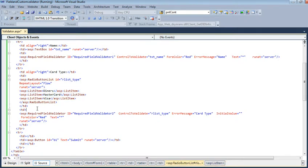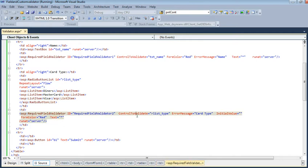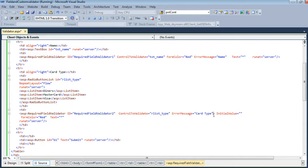...Visa. Then the RadioButtonList is closed. Again, we add a validator for this radio button. ControlToValidate is this RadioButtonList ID. ErrorMessage will be 'Card Type'. InitialValue - no...